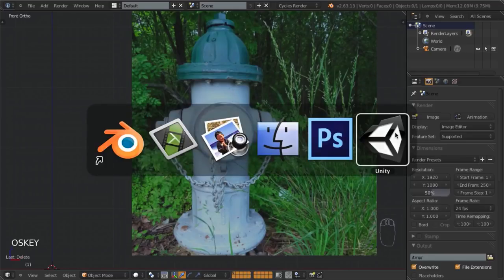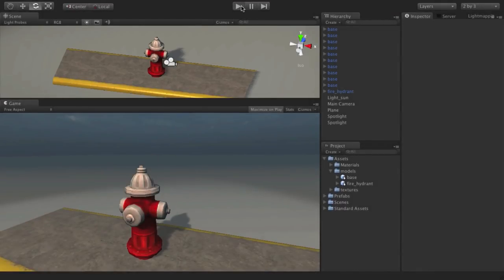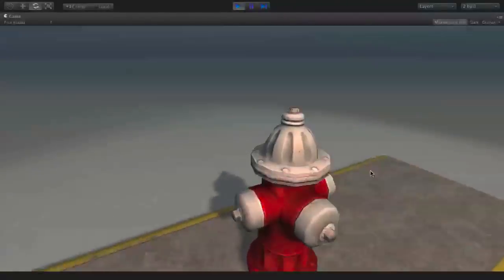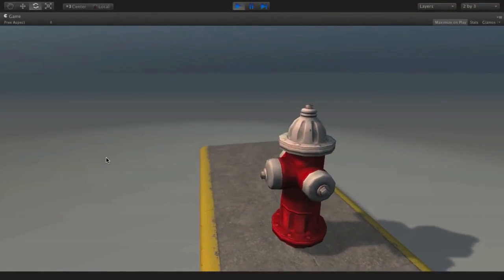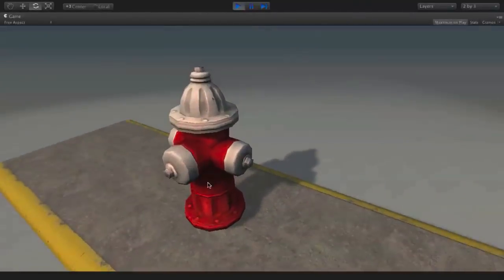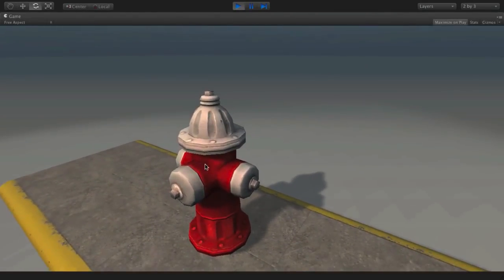If we switch over to Unity real quick, I can show you the existing one as it stands now. This was the previous one I put together as a test. You can see this is a pretty common angle for in-game play for third person or first person games — you're never really going to see it lower than about this. Fire hydrants are not very large objects; they come just over the knees of most people, or at least this kind of standard American version does.